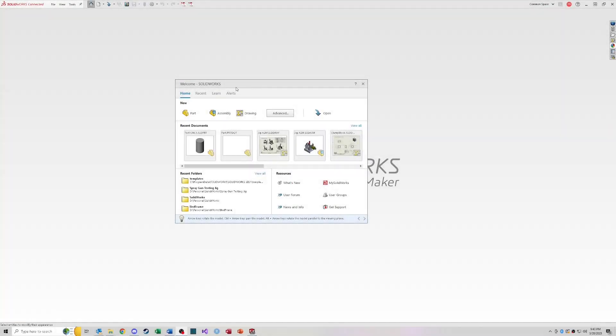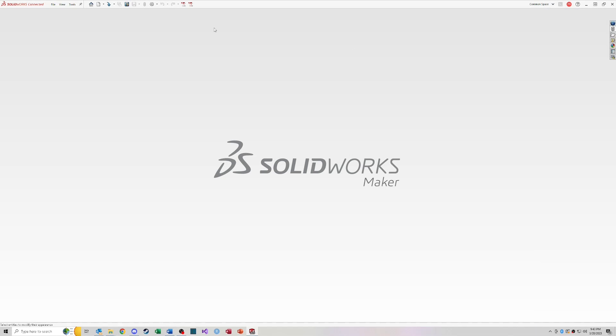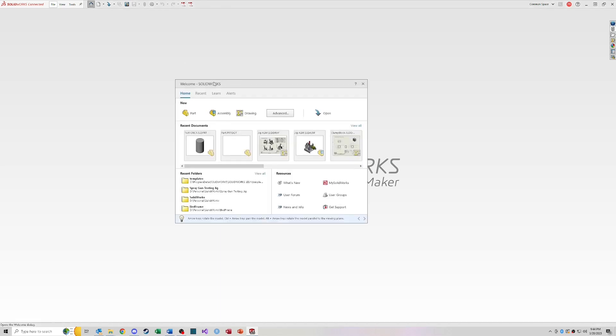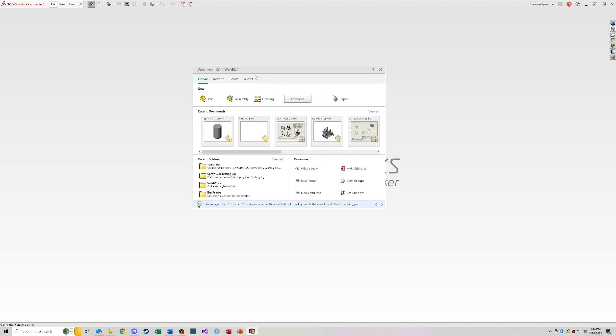Alright, so when you open SOLIDWORKS, this is what you'll see. And just a quick note, I am on SOLIDWORKS Connected, which is a hobbyist license through the 3D experience. So some of the things I'll show you may look a little bit different, but for the most part this should be 99% the same as a typical license to SOLIDWORKS. So again, this is what you'll see when you open it up. You'll see this welcome window.